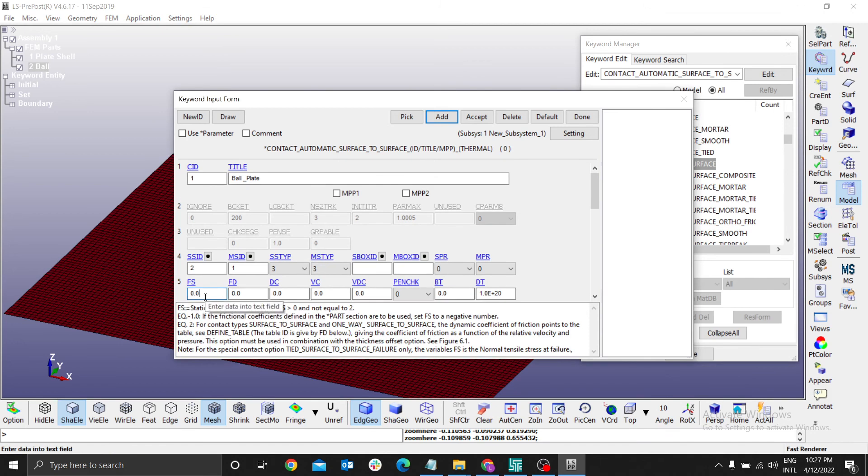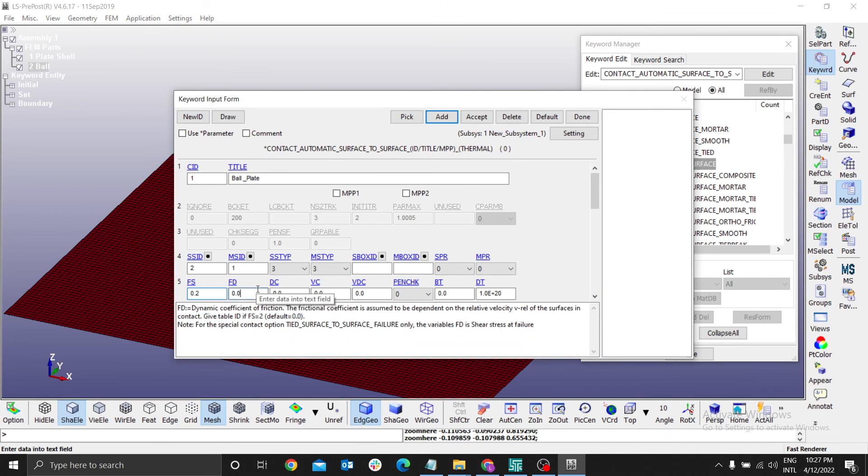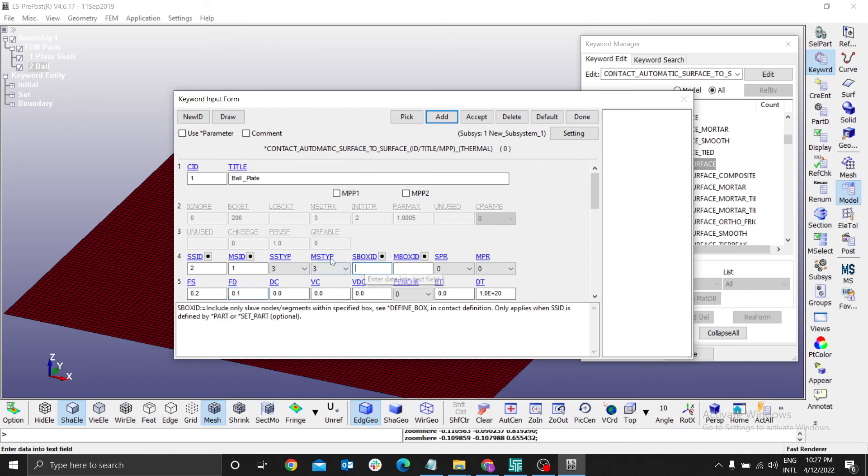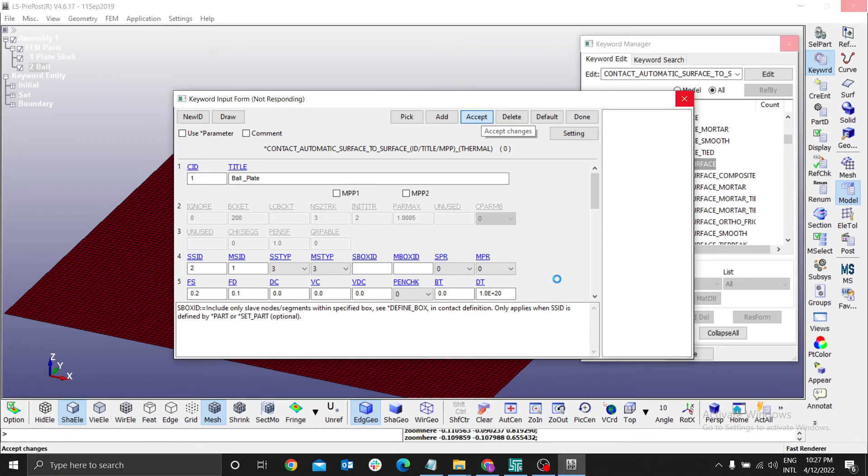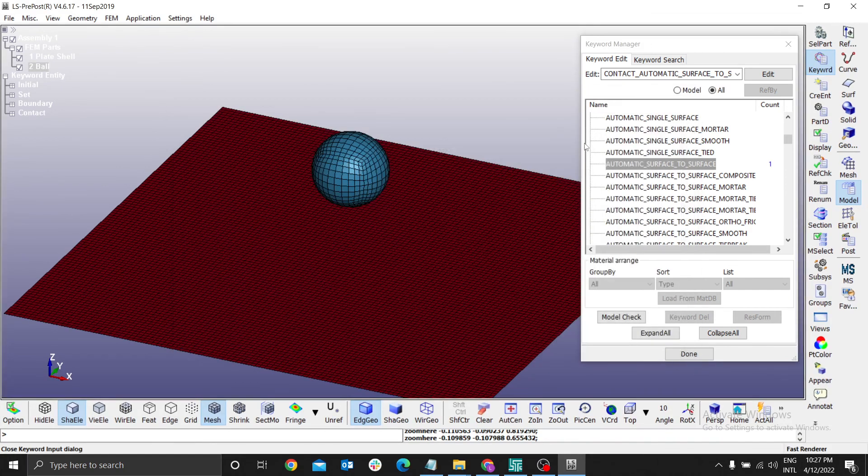For the static coefficient friction, I'm going to use 0.2. And for the dynamic friction coefficient, I'm going to use 0.1. I think those are enough. You accept. Done.